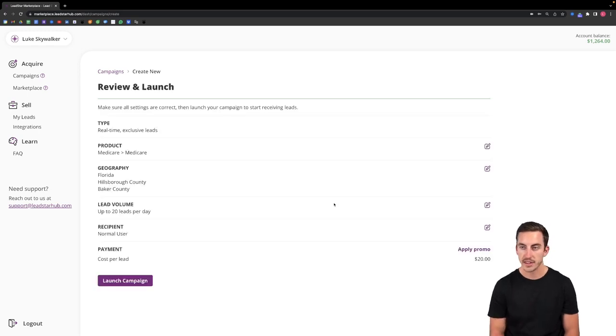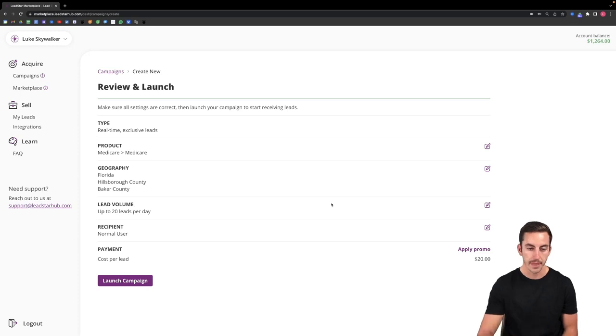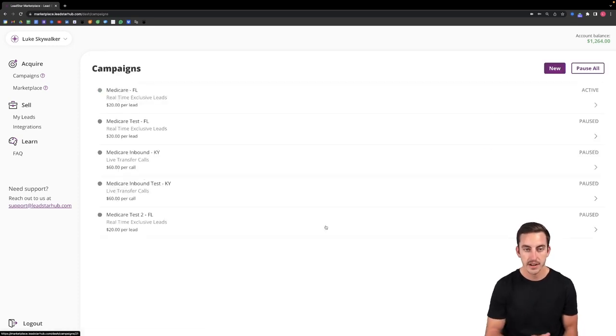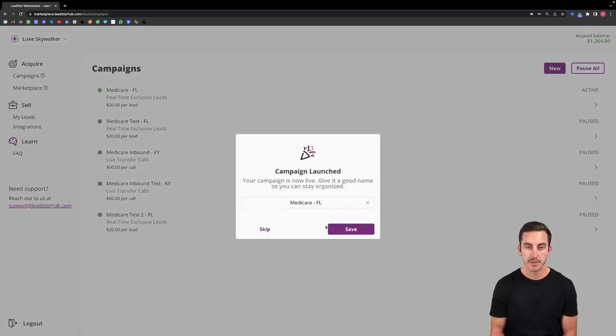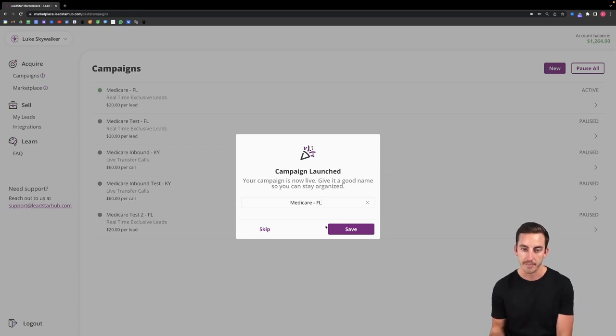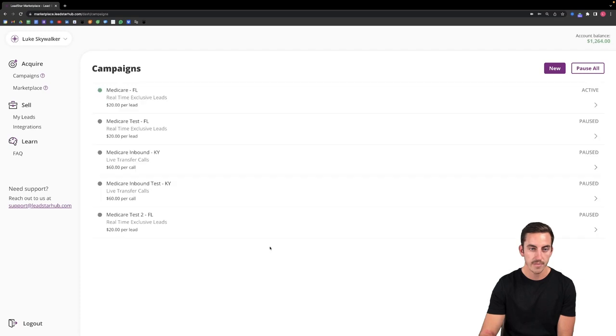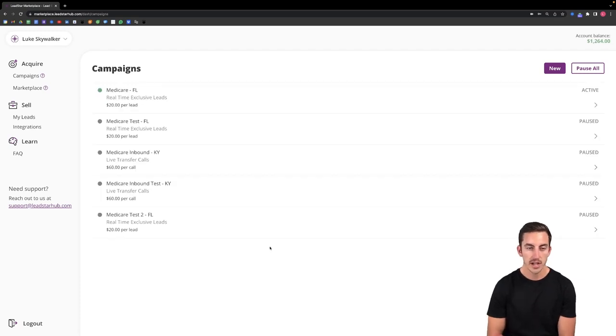Let's just say for example I want to leave this at 20 leads per day. I'll click next and then the last step is just to review all the settings and launch my campaign. So once I click launch campaign here it's going to take me back to the campaigns page. It's going to tell me I've launched my campaign and to give it a name. So I can just leave this as Medicare Florida for now just since this is a demo account.